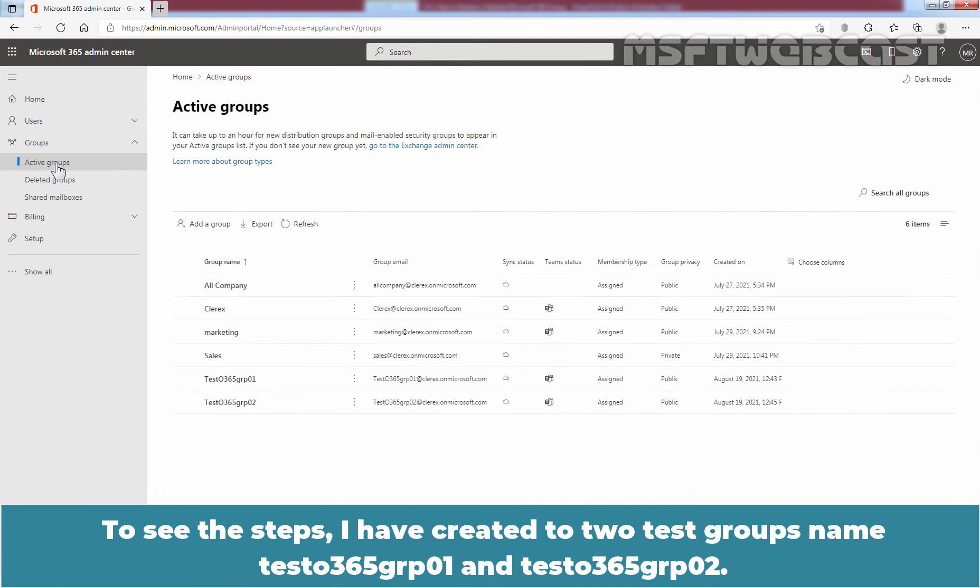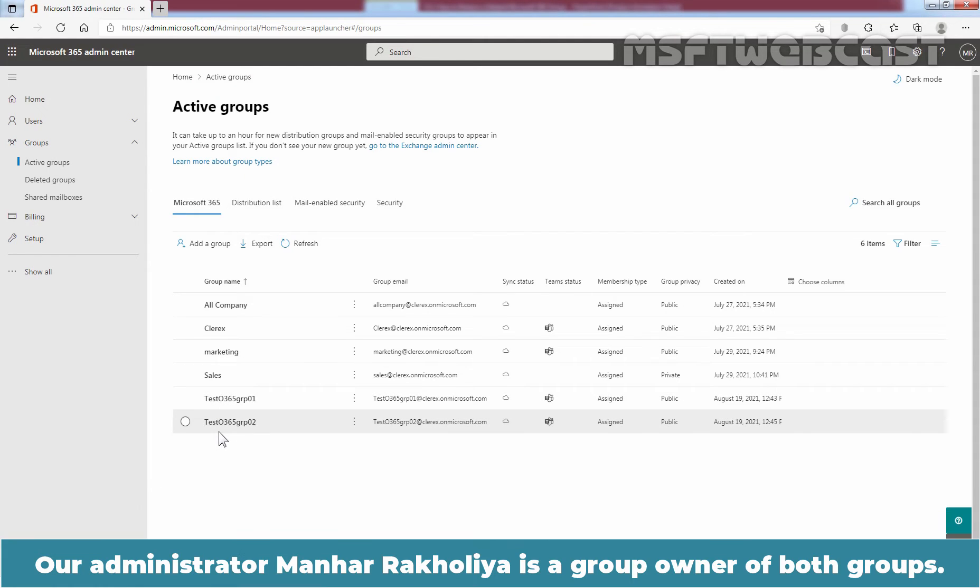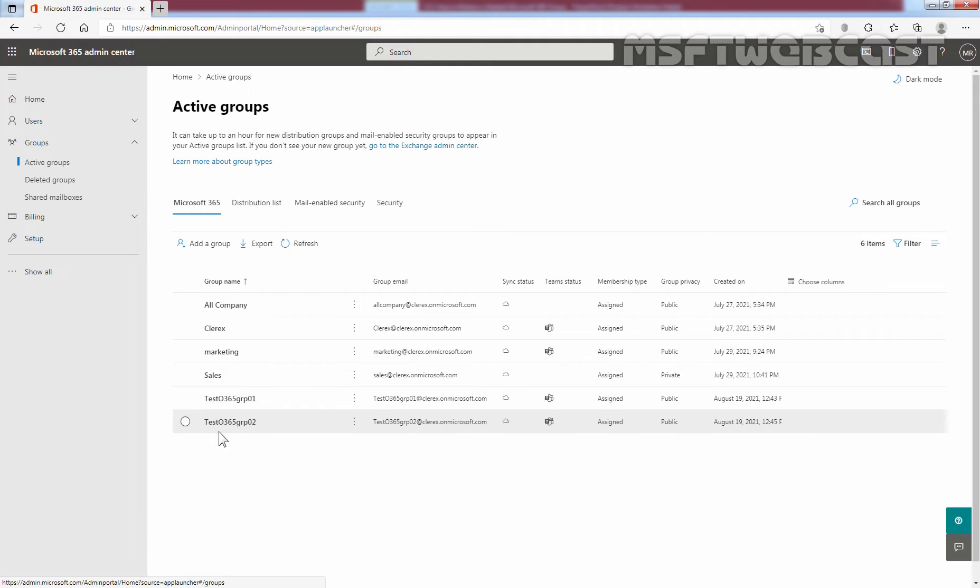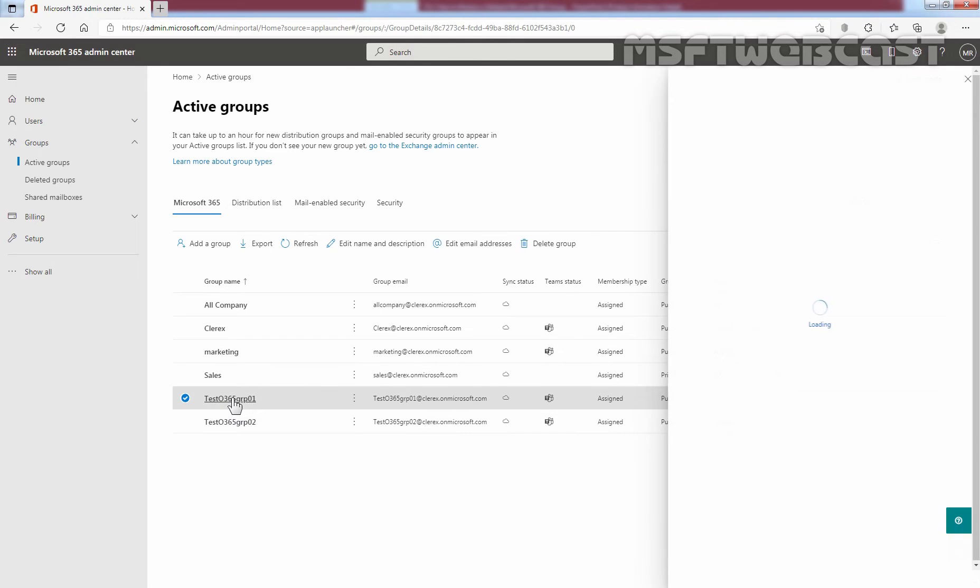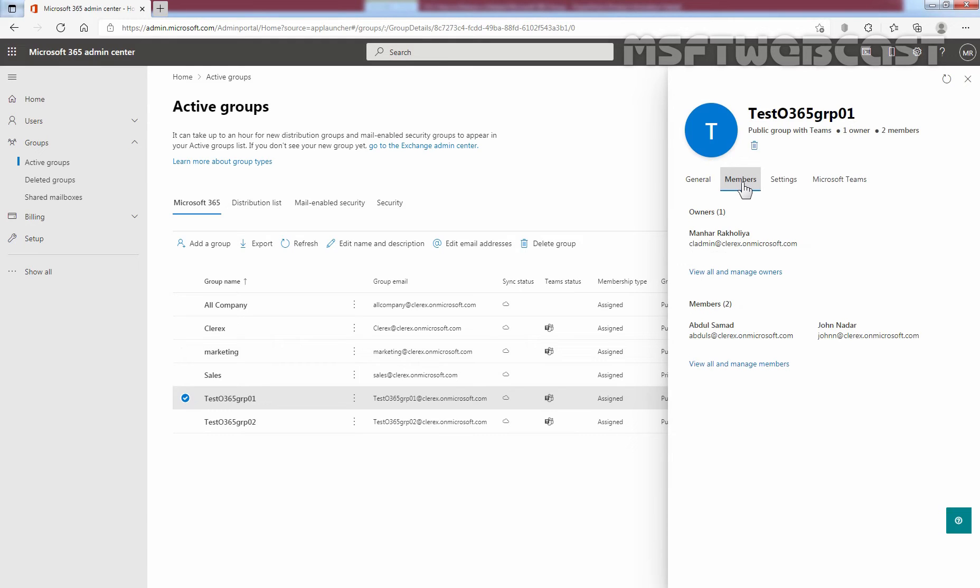To see the steps, I have created two test groups named Test Office 365 GRP 01 and Test Office 365 GRP 02. Those are listed here. Our administrator, Manher Rakhulia, is a group owner of both groups. Let's click on the group name Test Office 365 GRP 01, click on Members tab. We can confirm that our administrator Manher Rakhulia is listed as an owner of this group. Let me close the window.